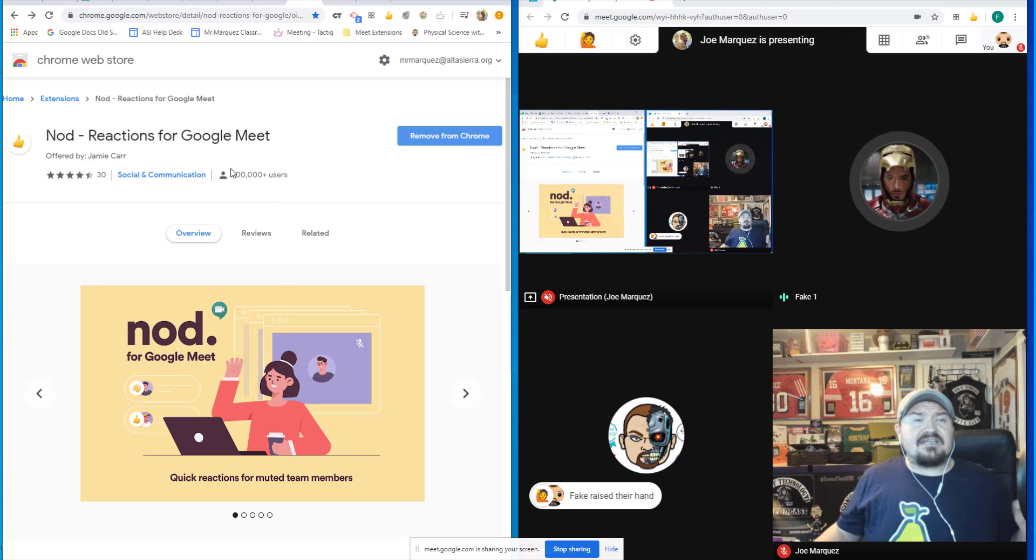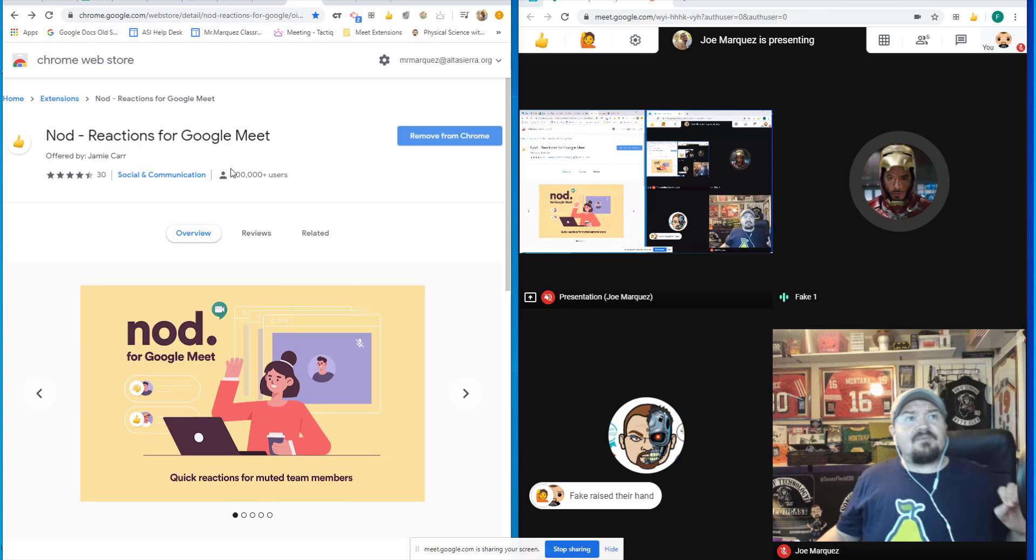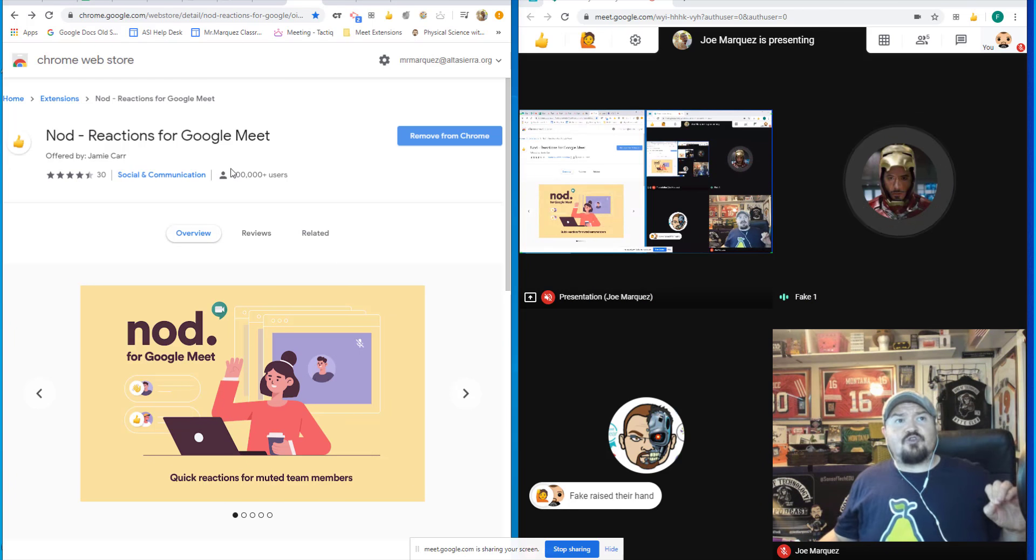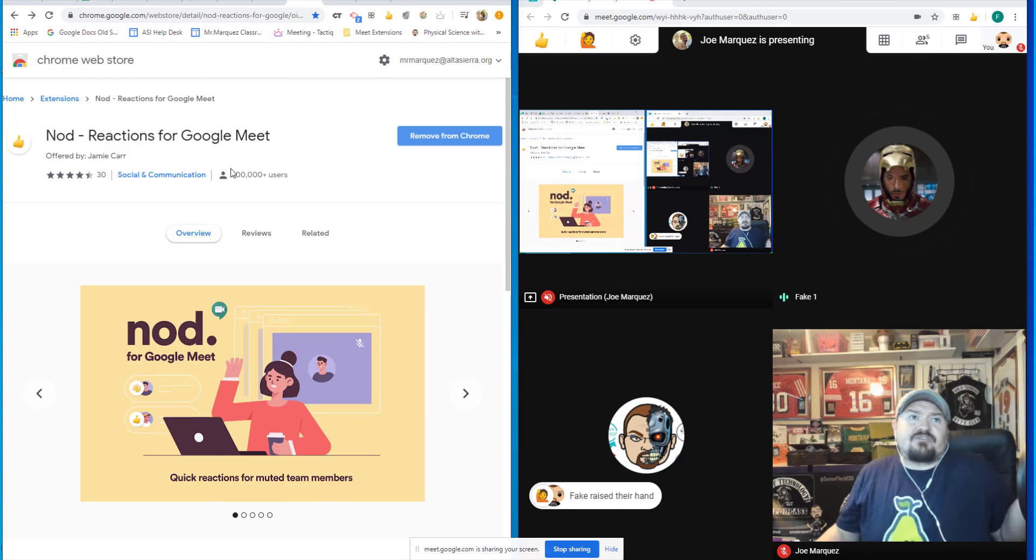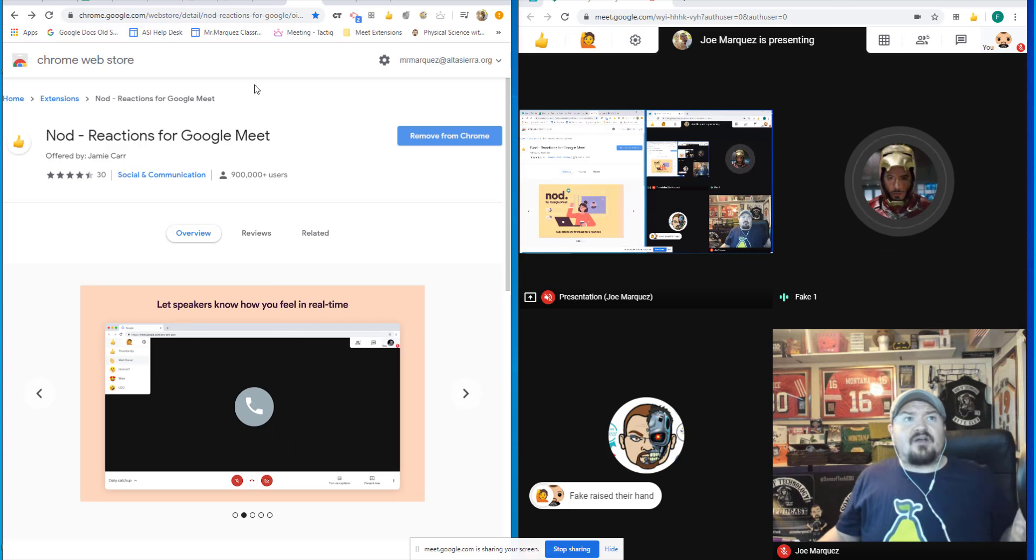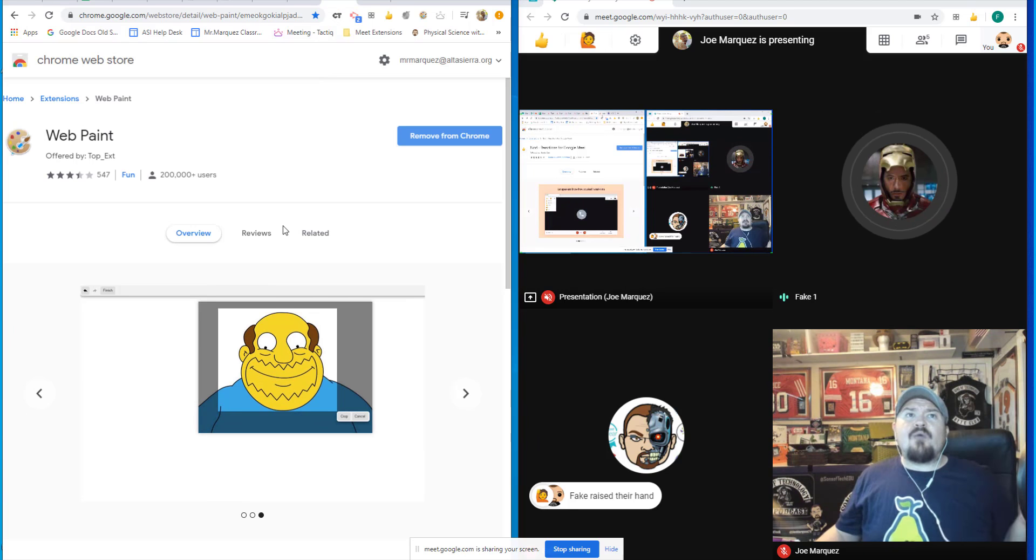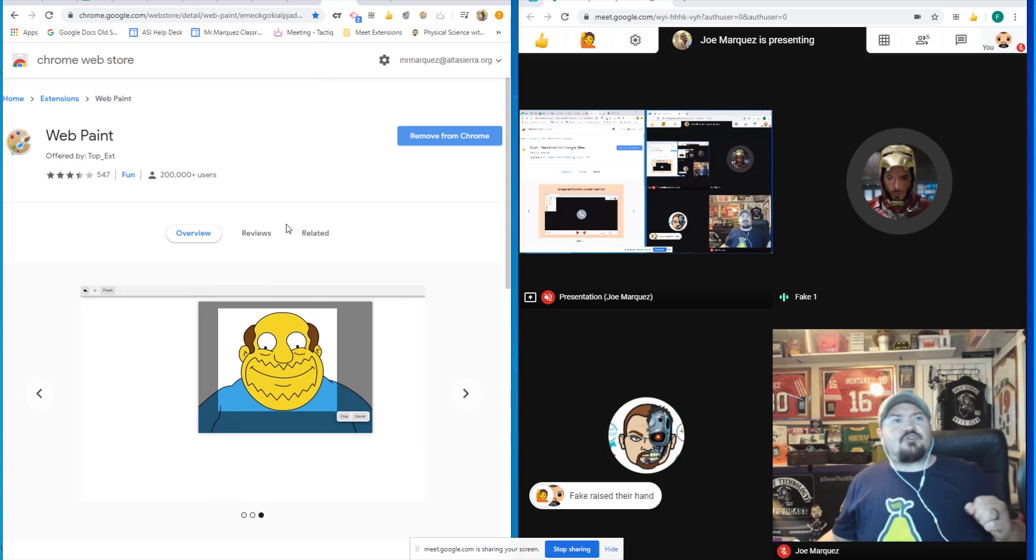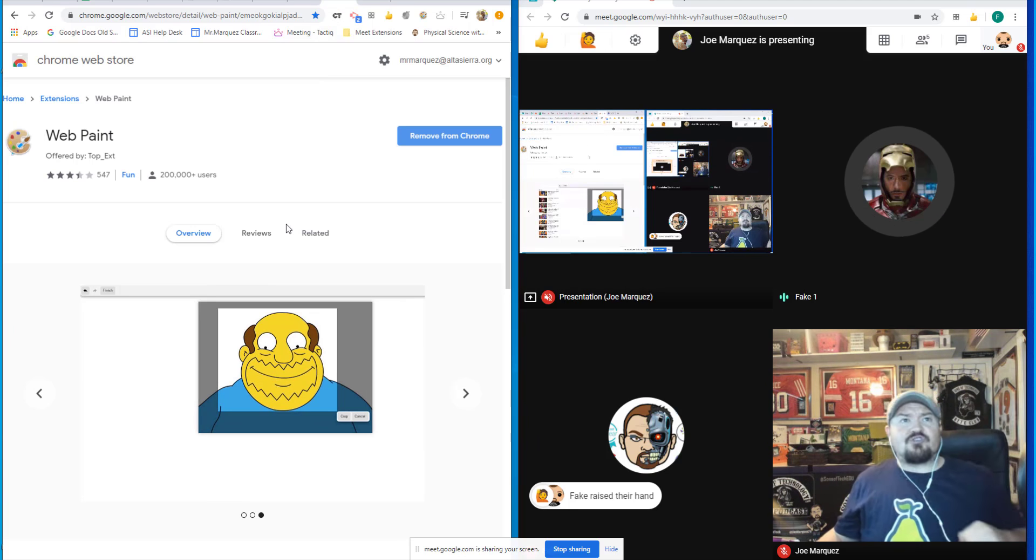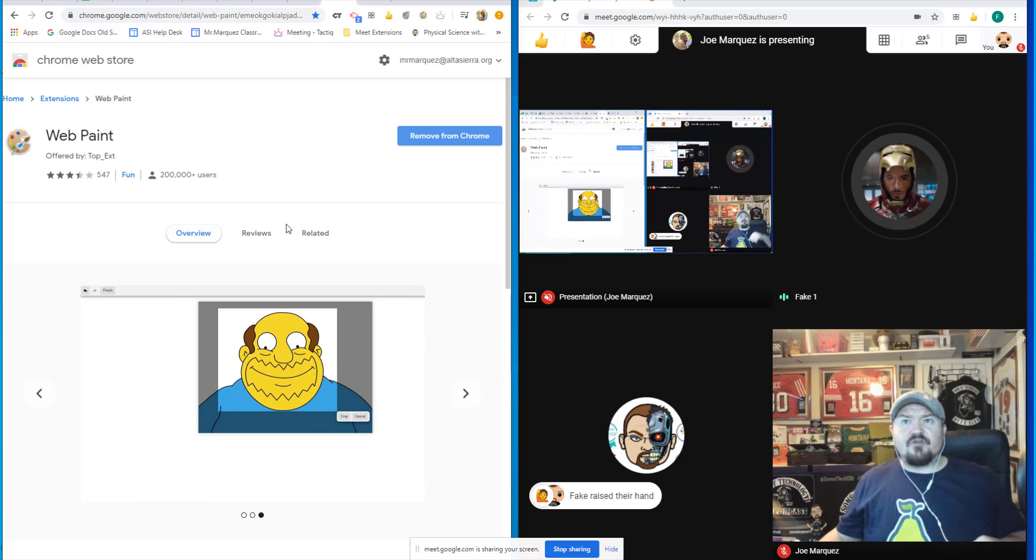Nod Reactions is great to be able to have your students raise their hand, give a thumbs up, or say I don't quite understand what you're saying. And finally, WebPaint is a great tool to annotate right over your shared screen for your students.